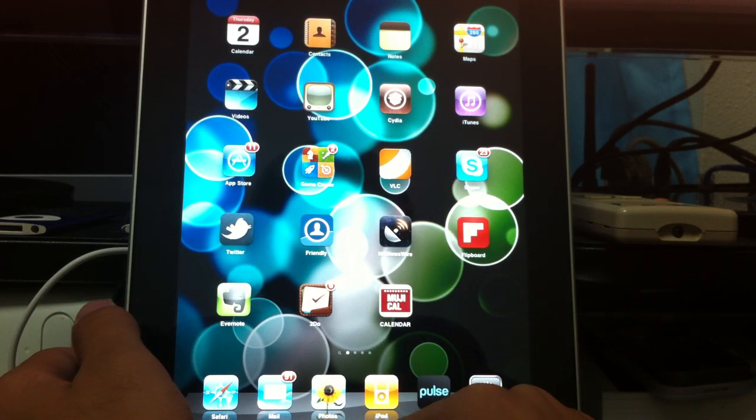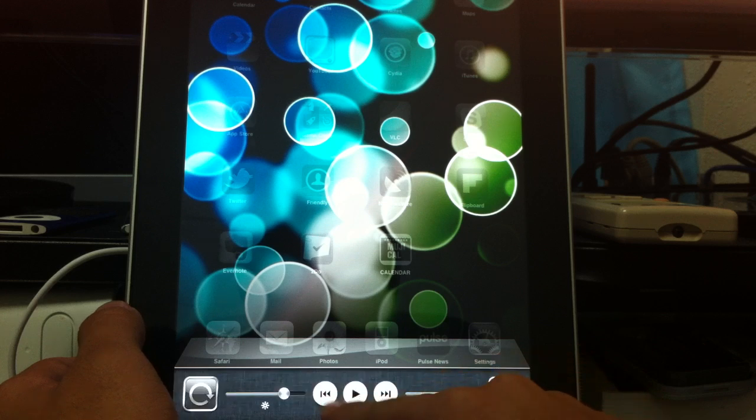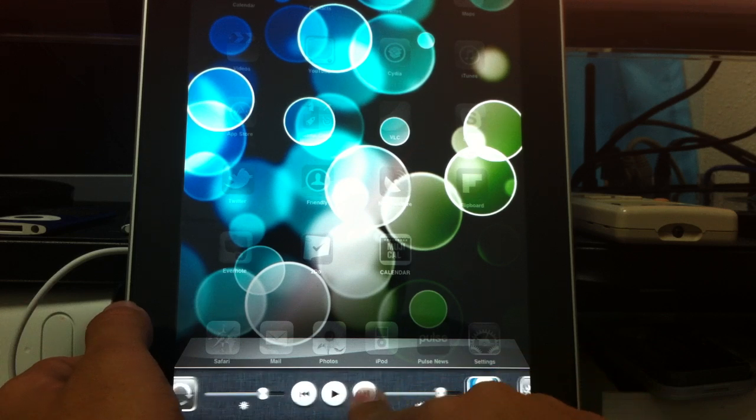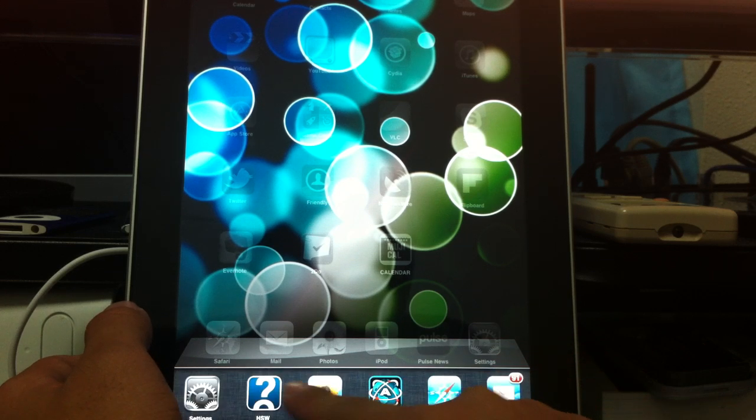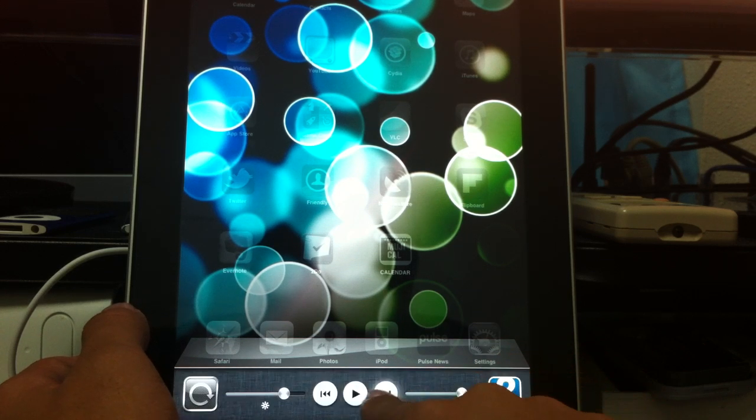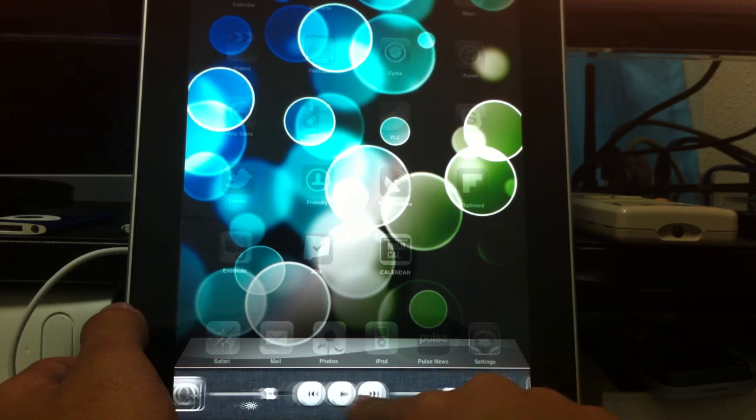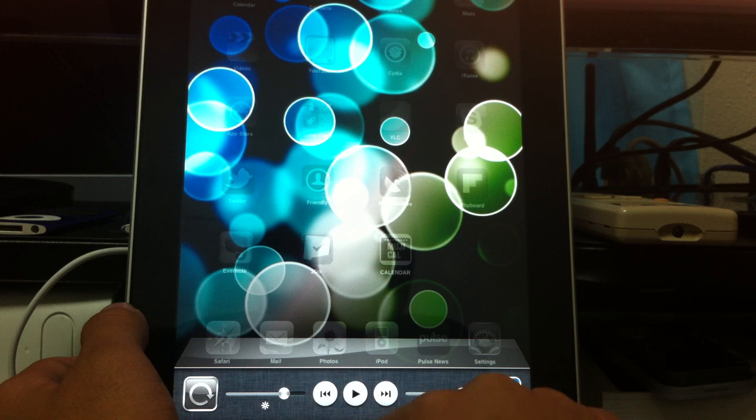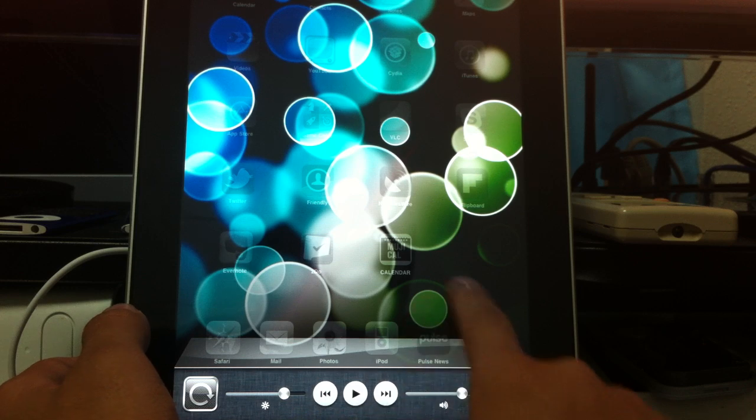Along with 4.2, obviously, you get the multitasking features, so you can multitask, obviously, and you get the little media control bar here with the brightness and the volume and stuff like that.